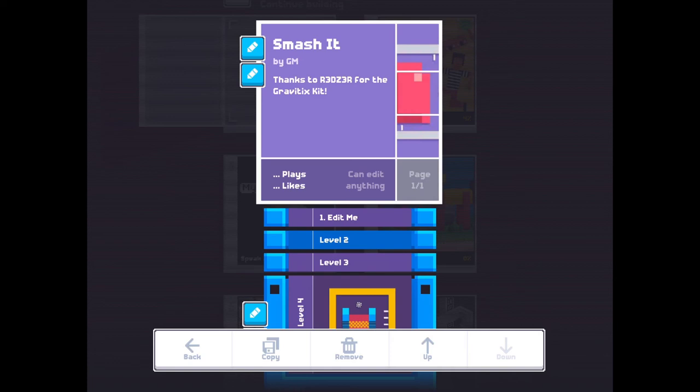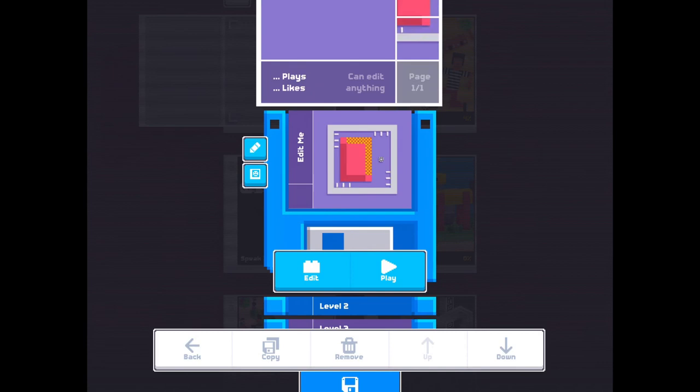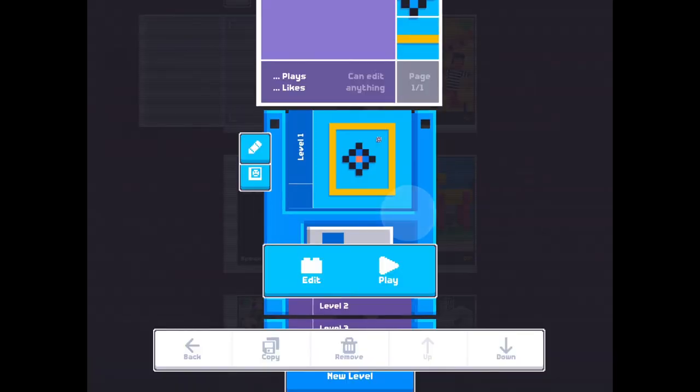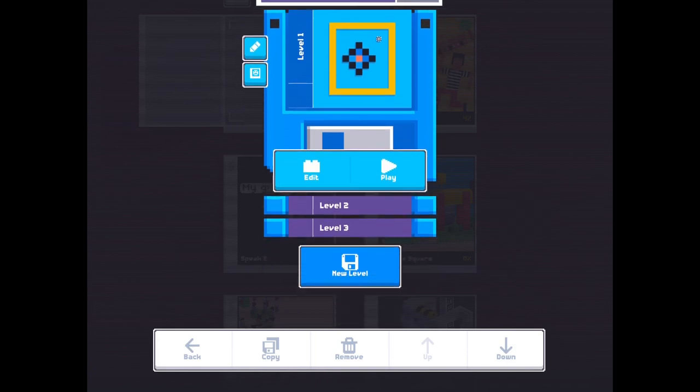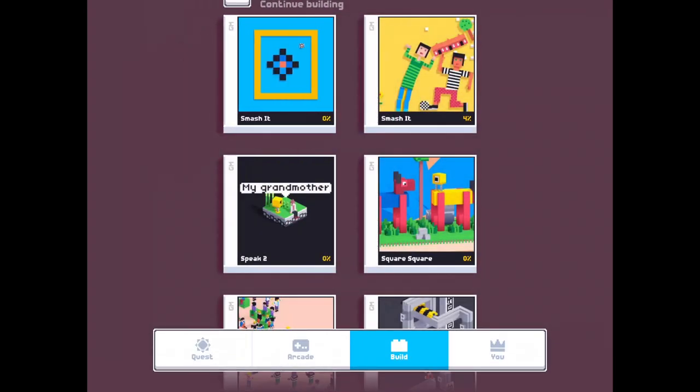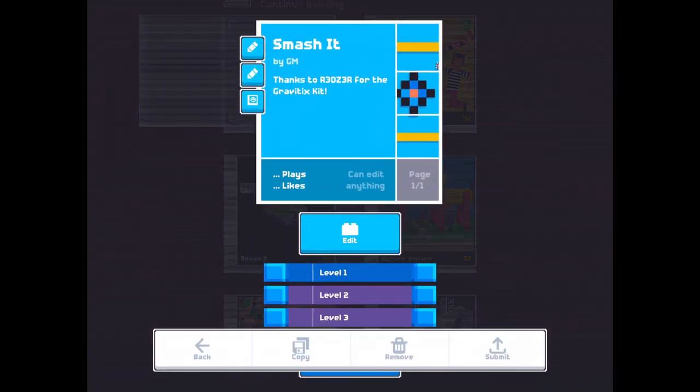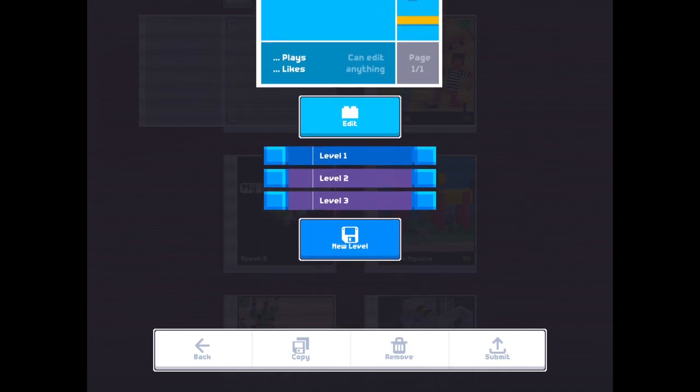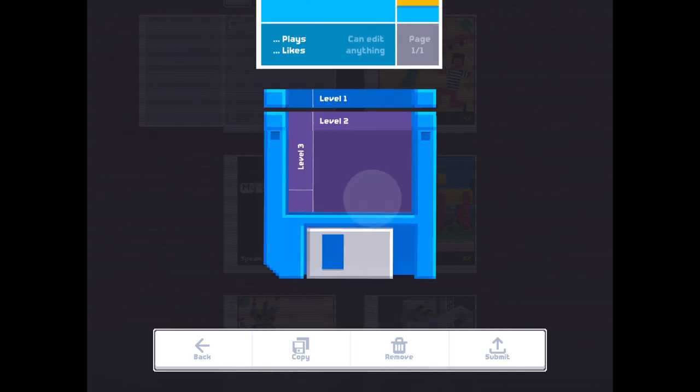And you also can take this first level away, remove it. And I think this is the folder picture. Maybe you want another picture from this level three.